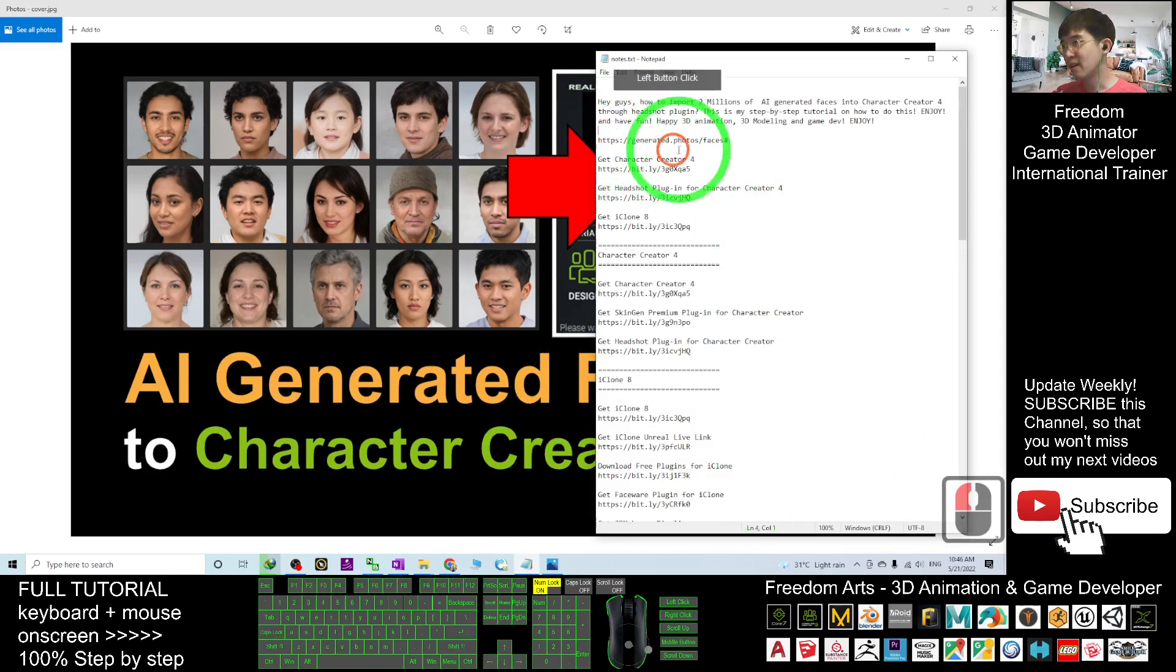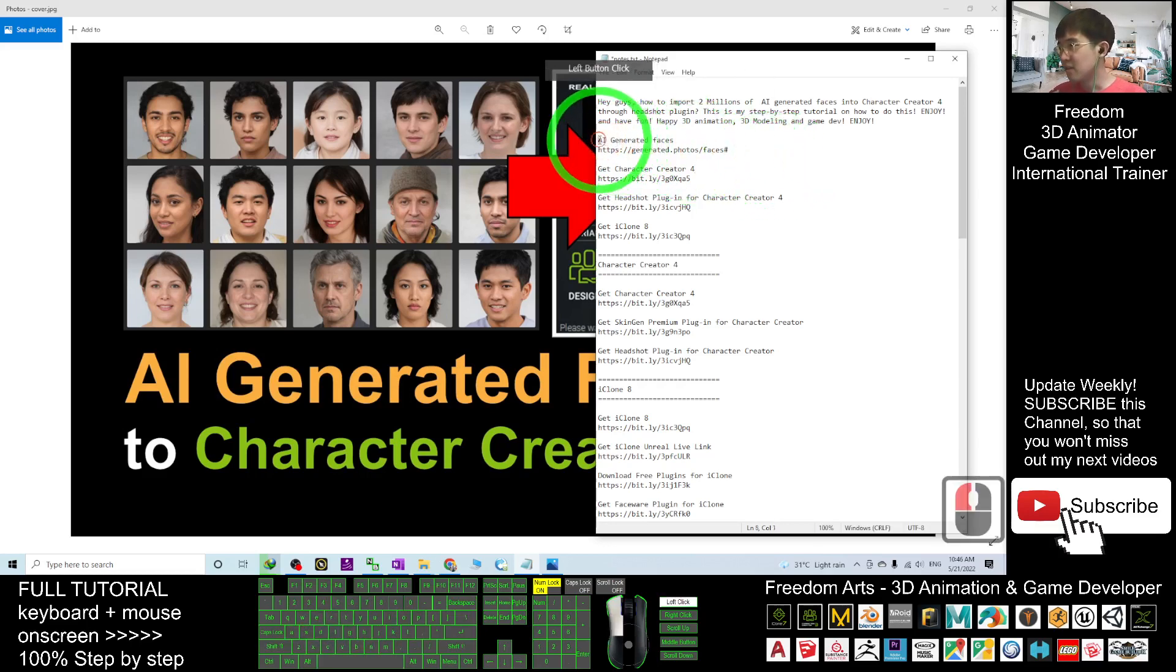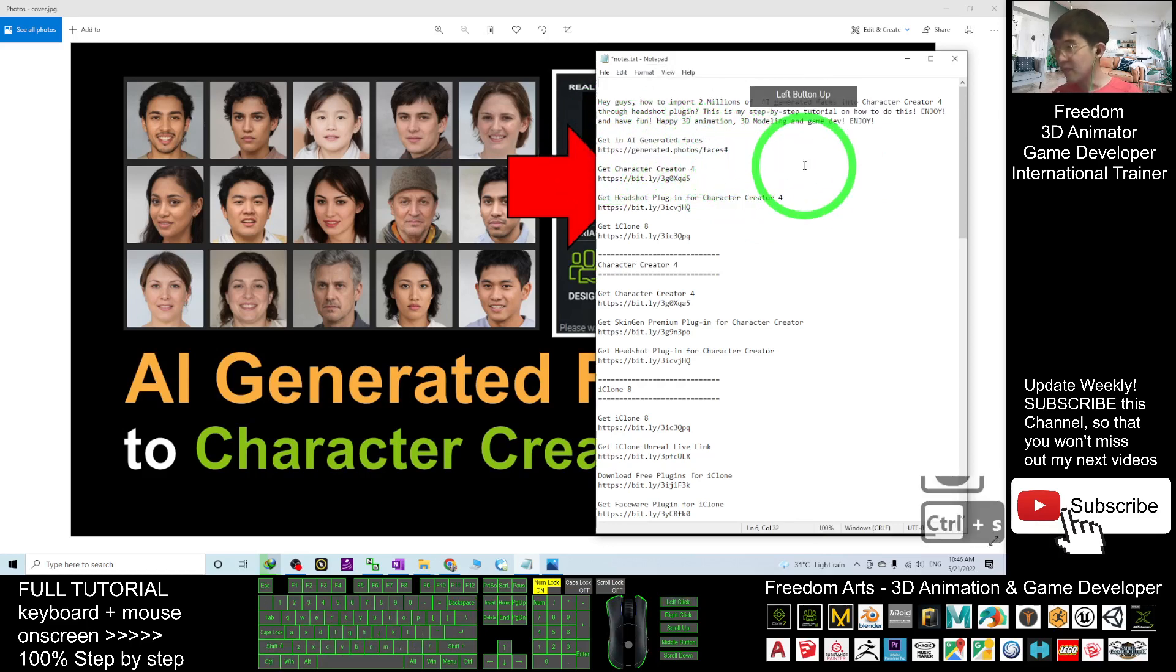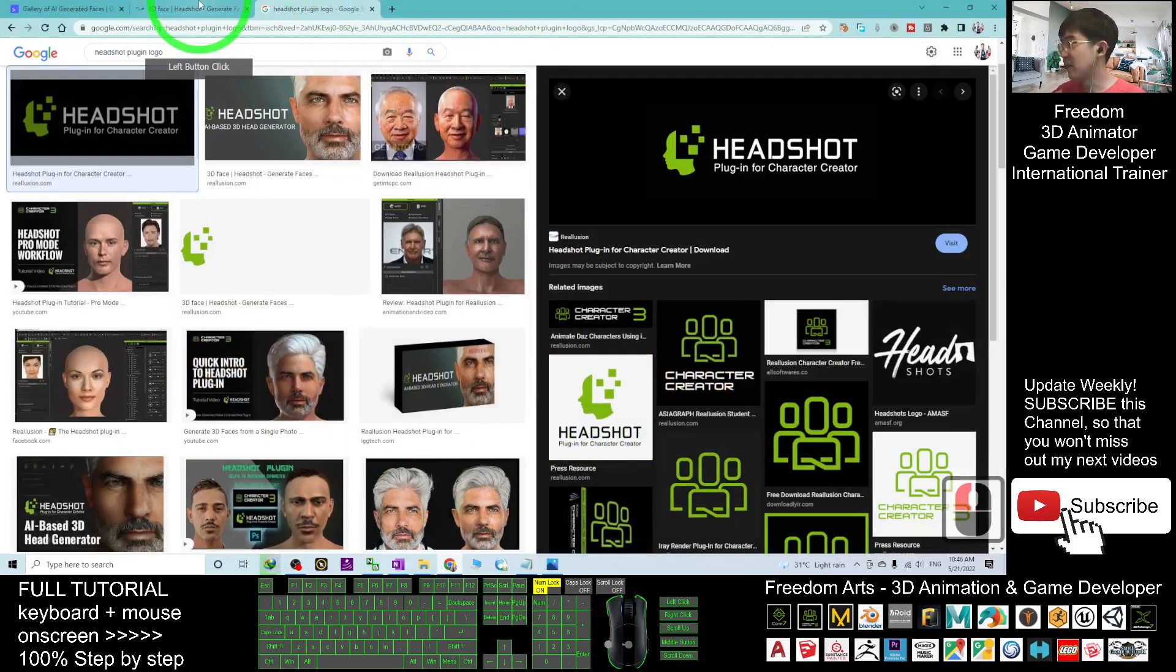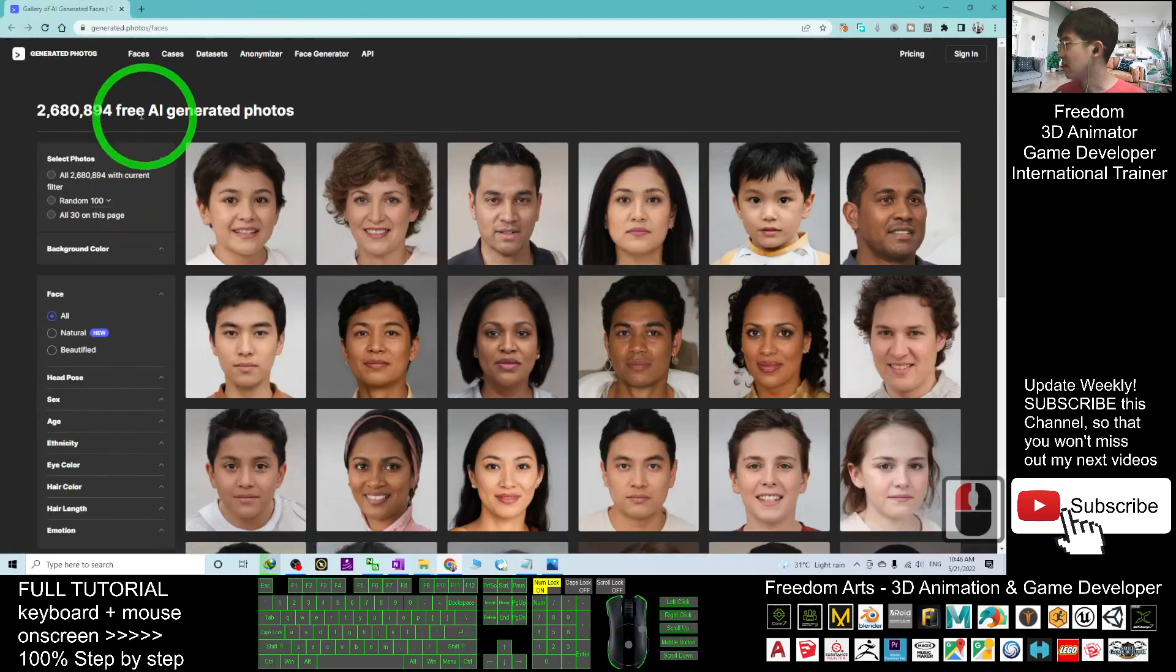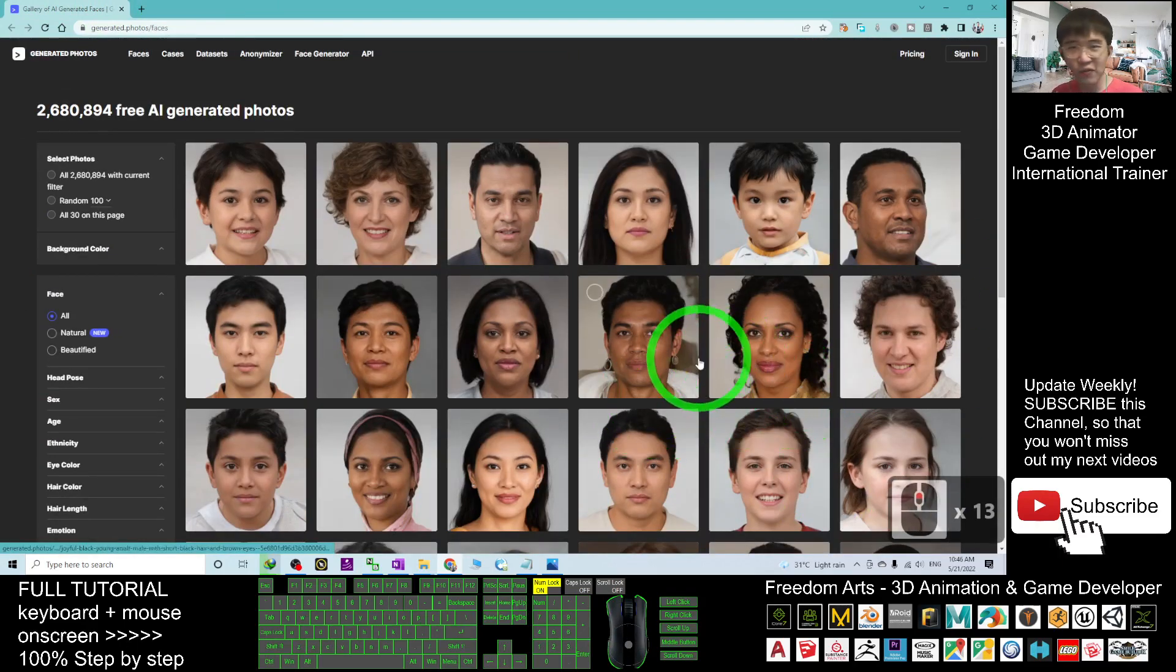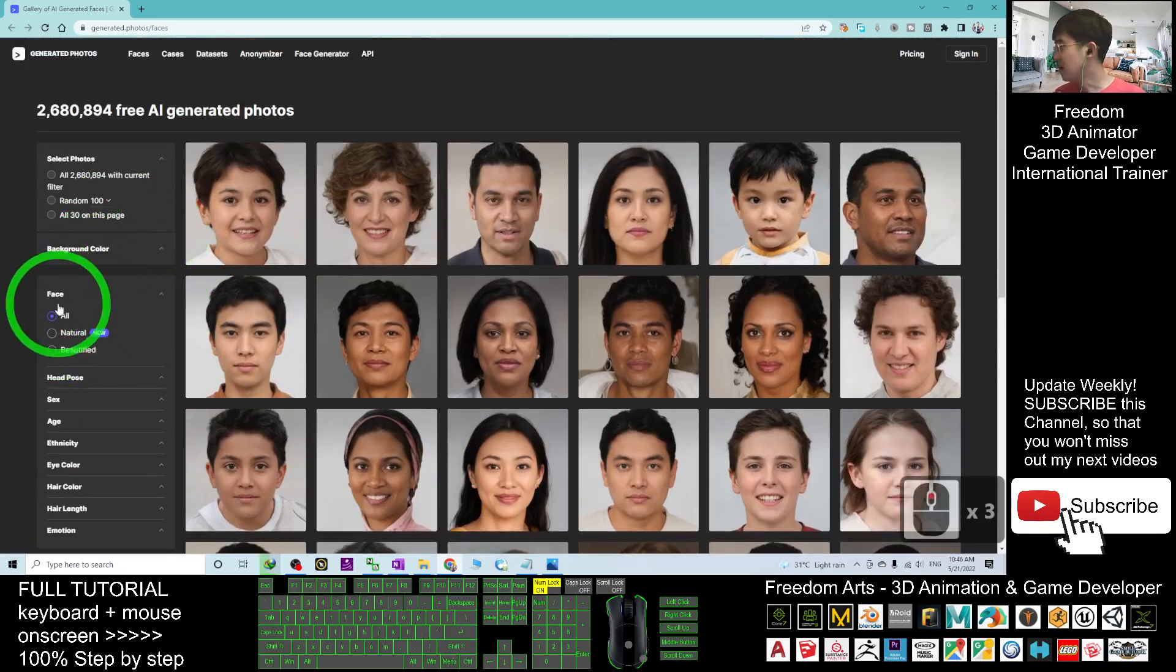The first thing is AI-generated faces. Click into the first link and it will show you a web page. This is the free AI-generated photos. What you're going to do is just go and find a photo. For example, choose the front-facing head pose.